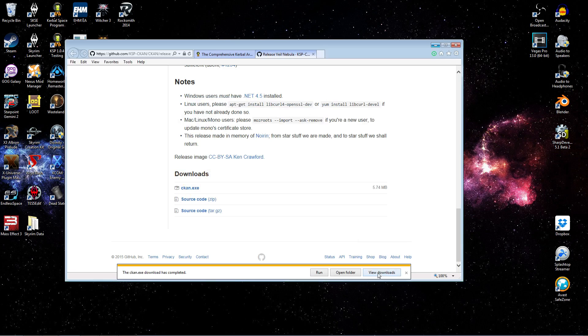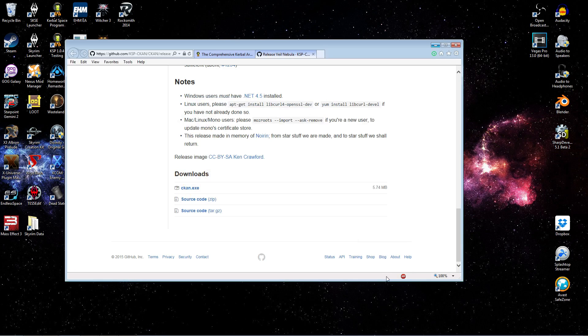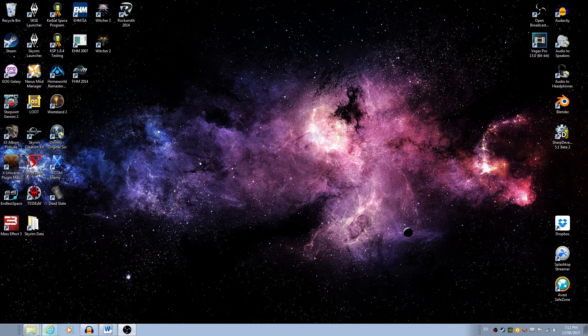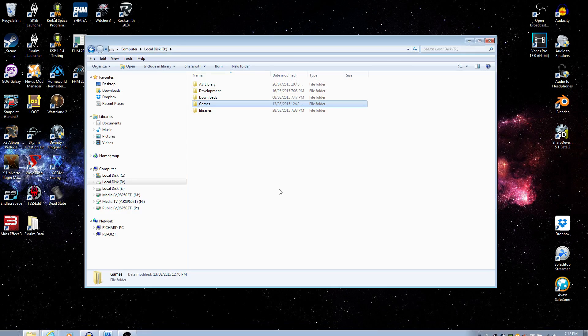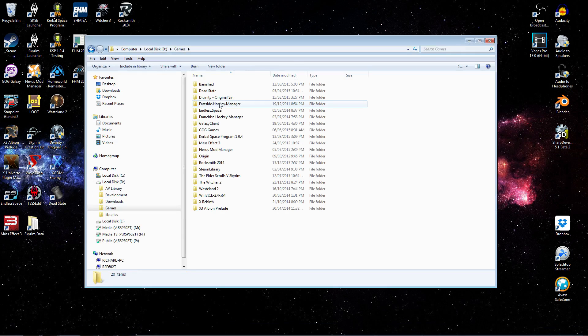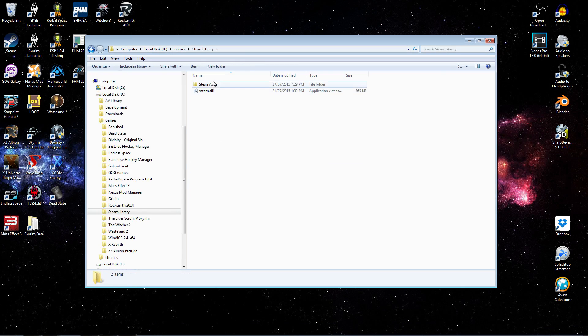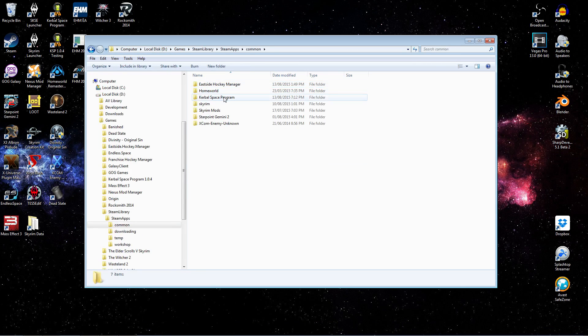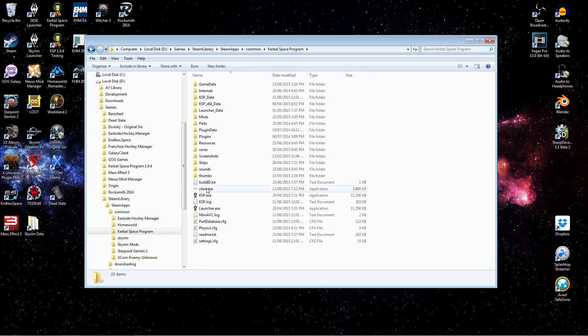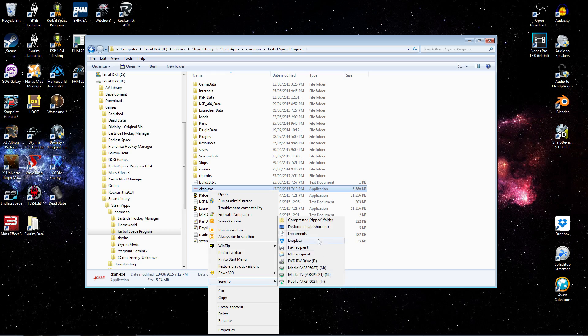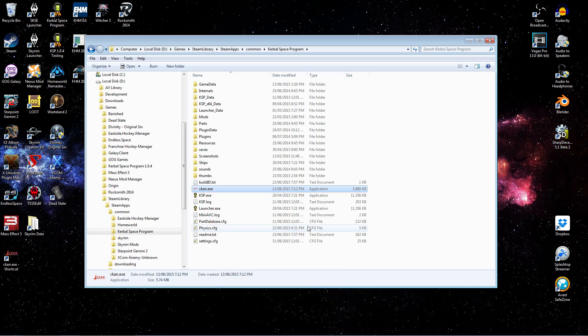Download is complete. So we can close that. We can minimize this for now. Then we can jump, let's navigate back to that directory. And what I want to do just quickly is send this to the desktop. Let's create a shortcut at the desktop. And then we can run it from there.